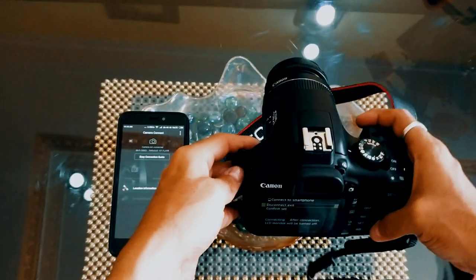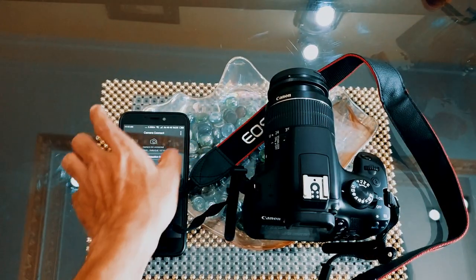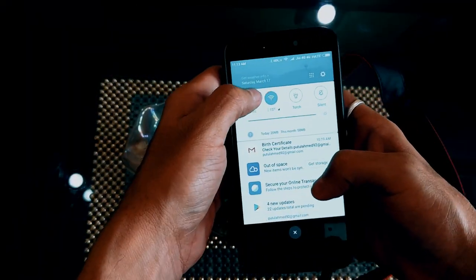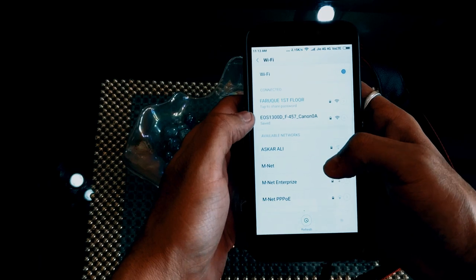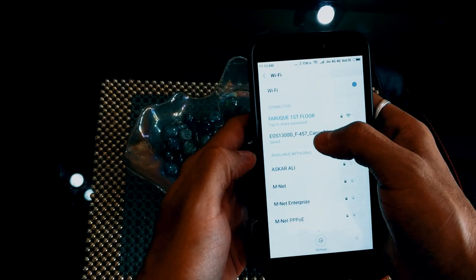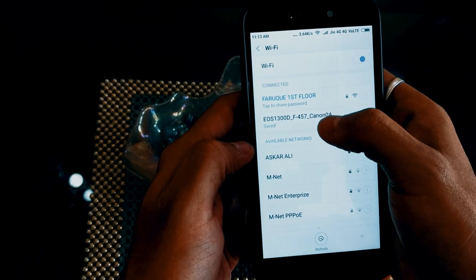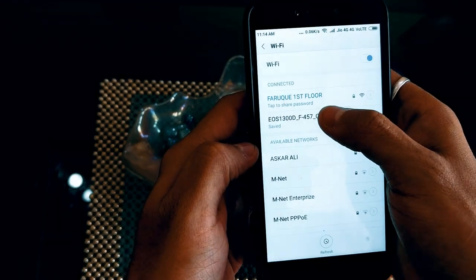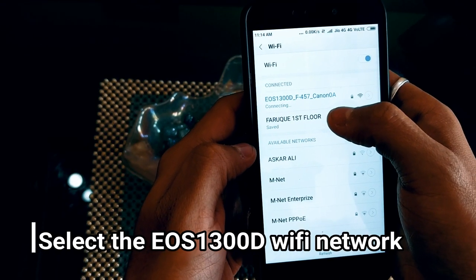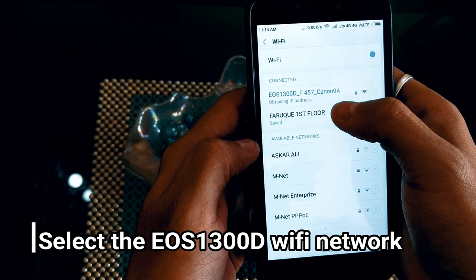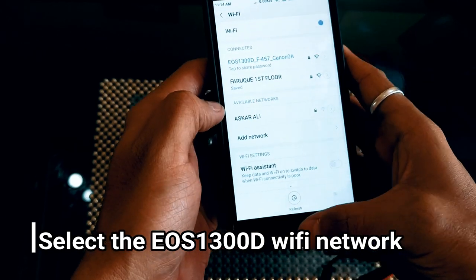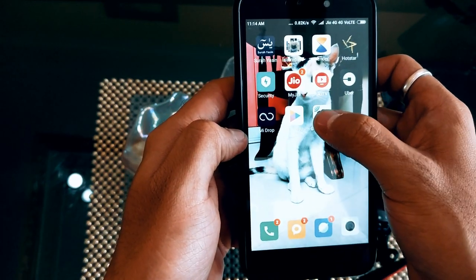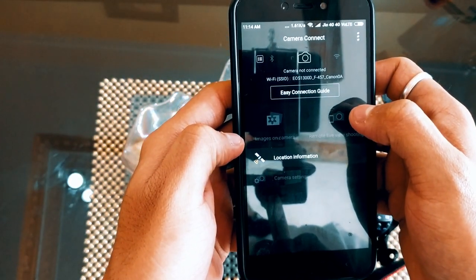Now the camera is waiting for the connection. Go to your phone's Wi-Fi settings and press Wi-Fi. You should see the option 'EOS 1300D F457 Canon 08' — just press on it. It will connect, and now it's been connected.